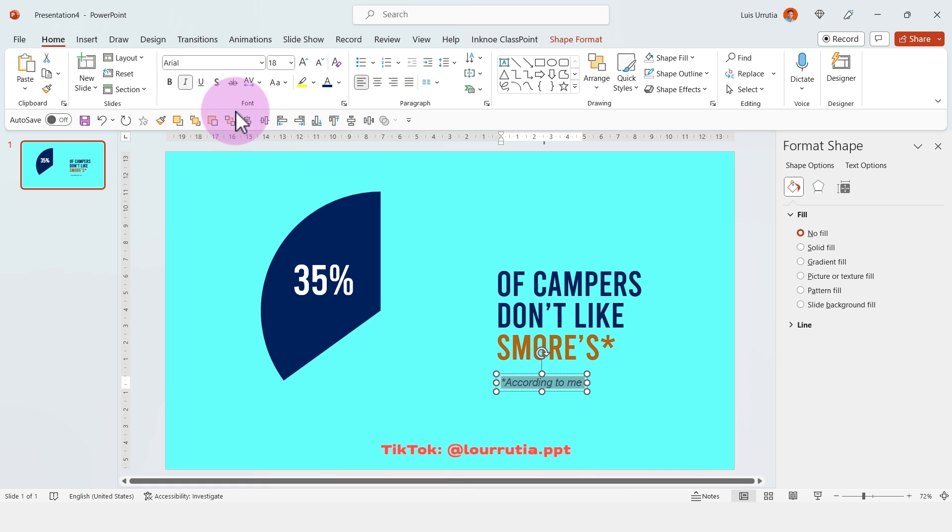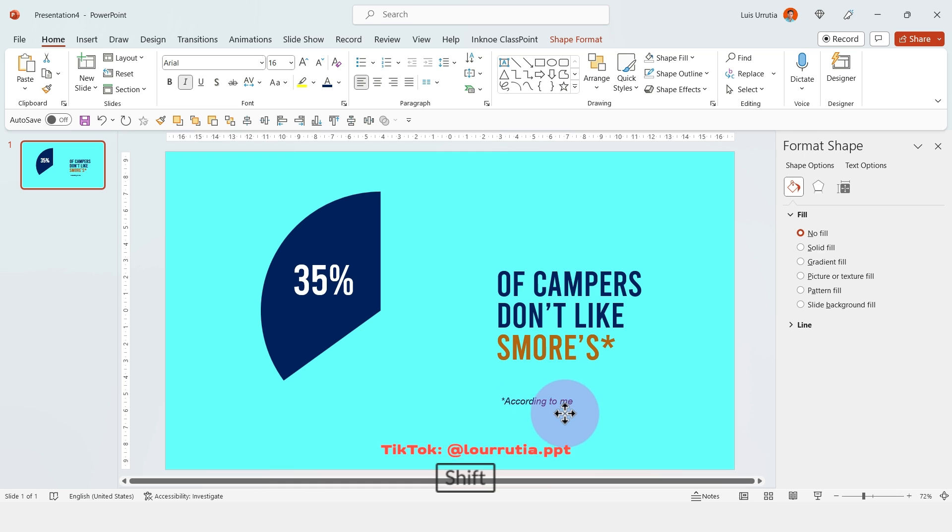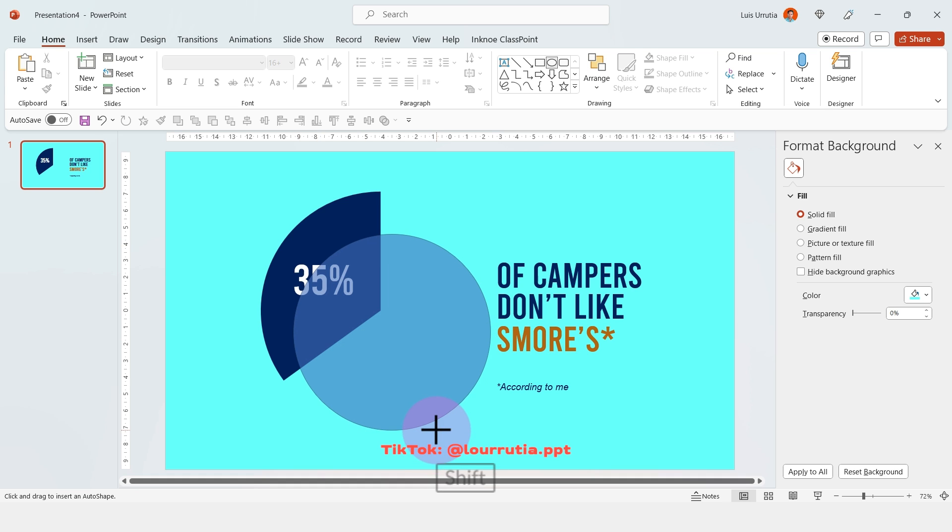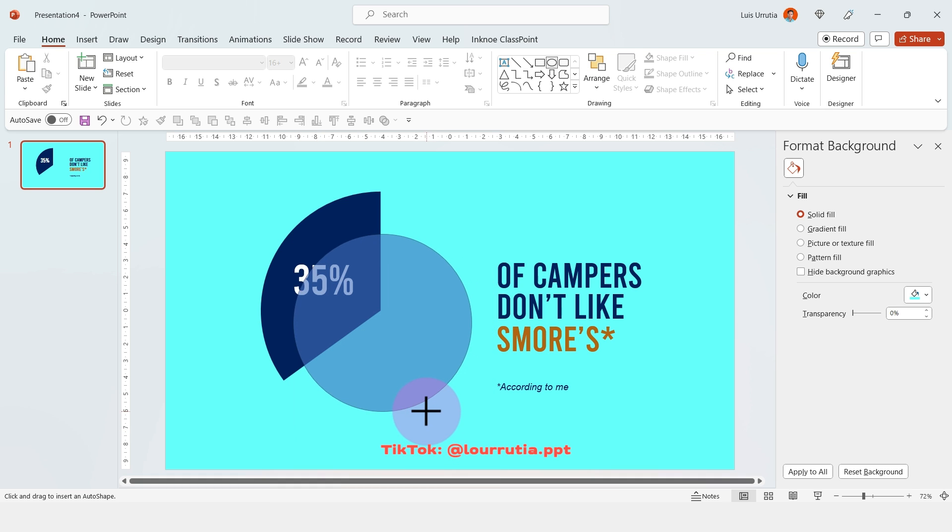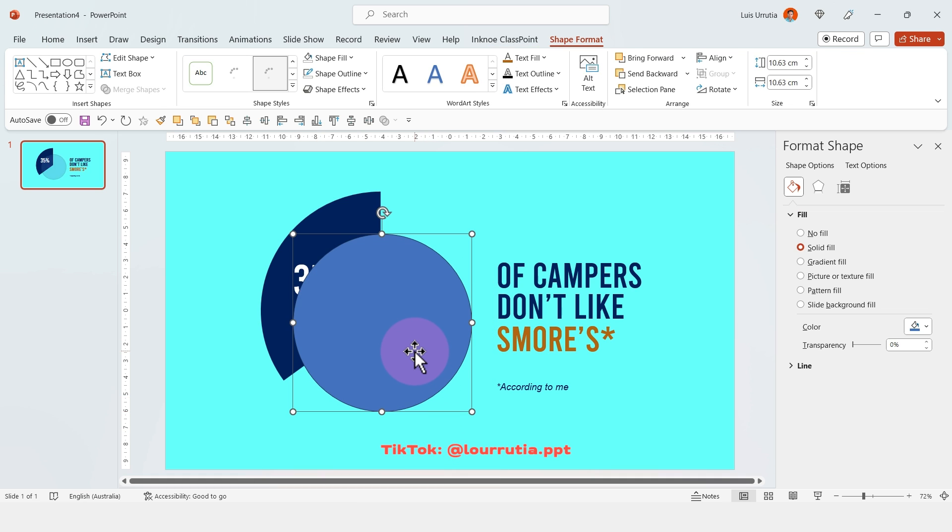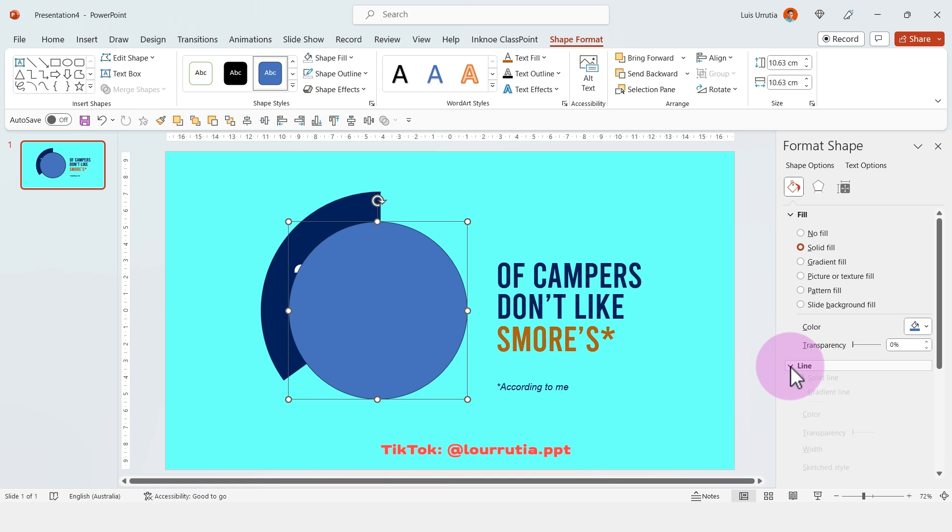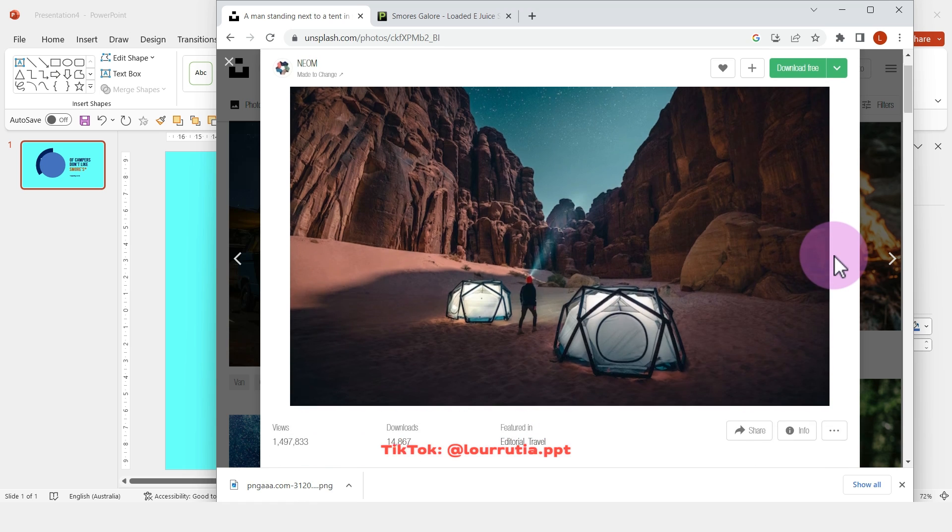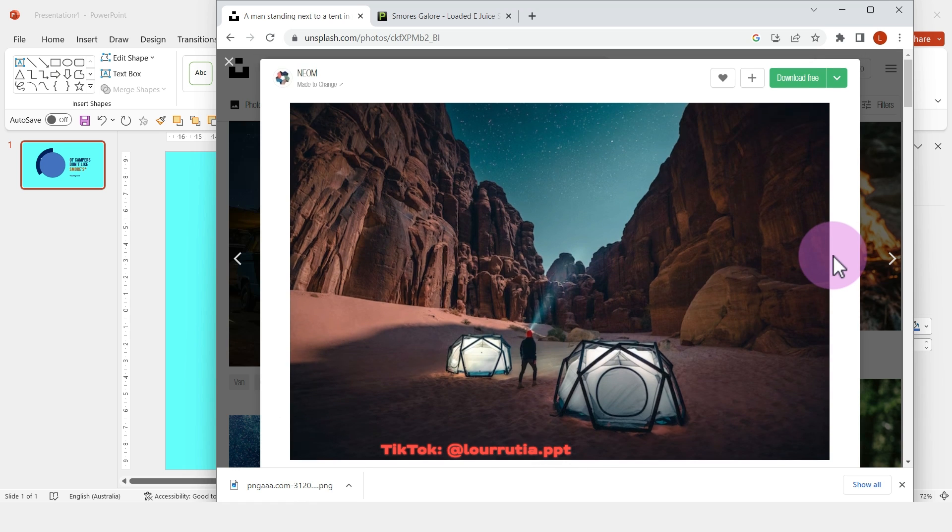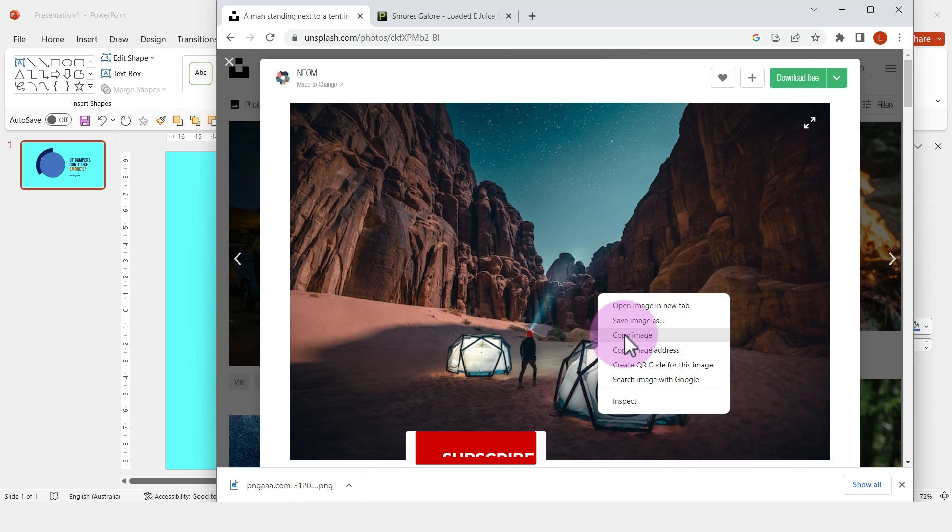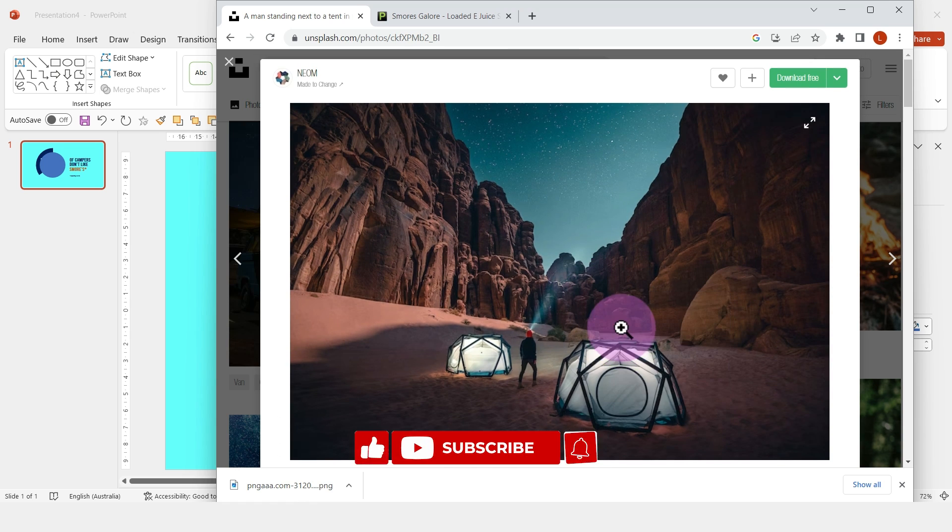I'll just add a little disclaimer here saying that it's according to me. Now I'm gonna insert a circle and hold shift on my keyboard to make it perfect. Then I'll go to unsplash.com which is a free image website and I'll just copy this image that I found of some campers.